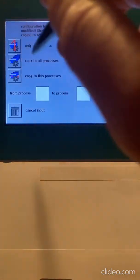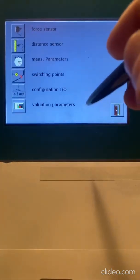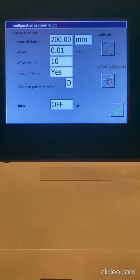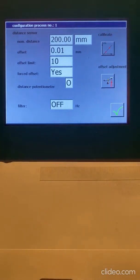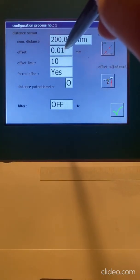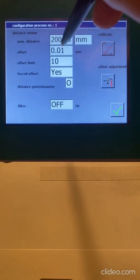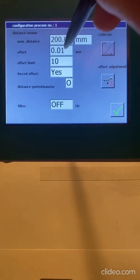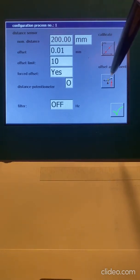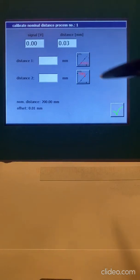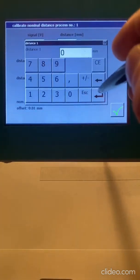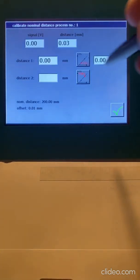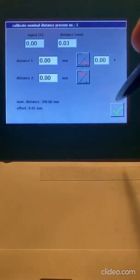I can also, I'm going to save this for this process, I can also go to my distance sensor and do the same thing. It's a 200-millimeter total stroke. My offset is 10, which means that zero happens at this small piece. Here's my offset adjustment, which is a zero, and I can do a two-point calibration. Same thing.